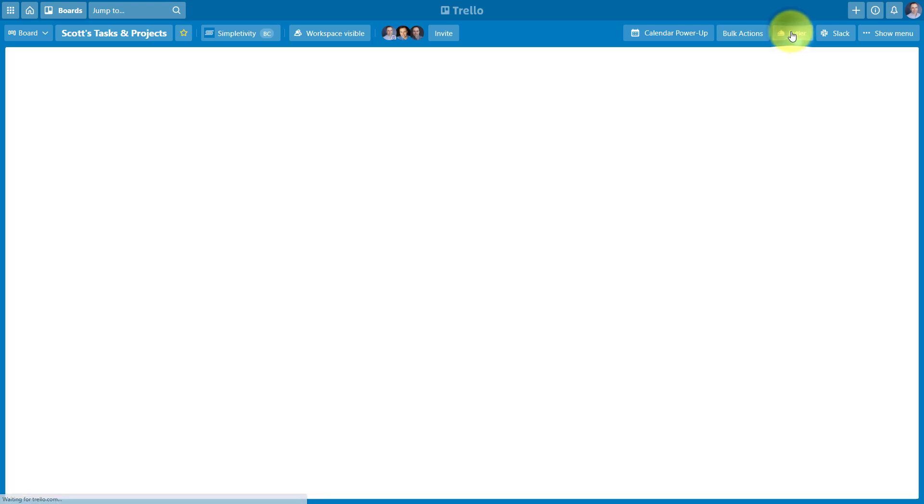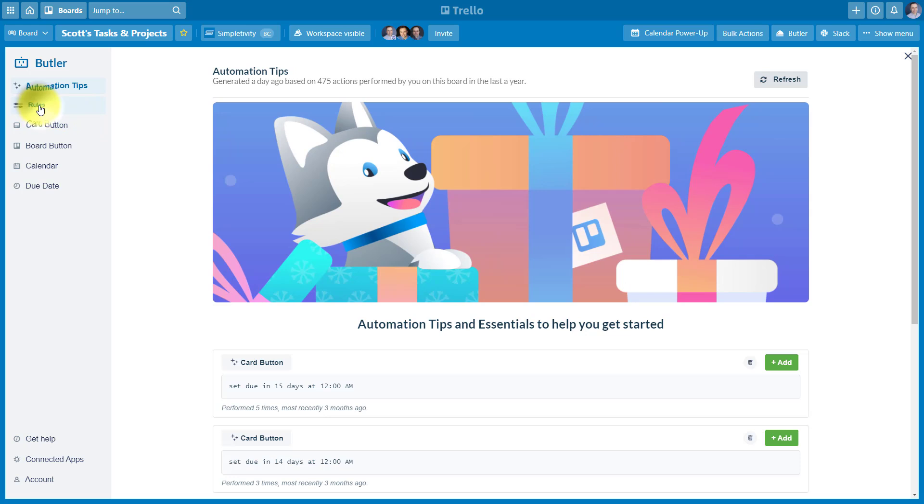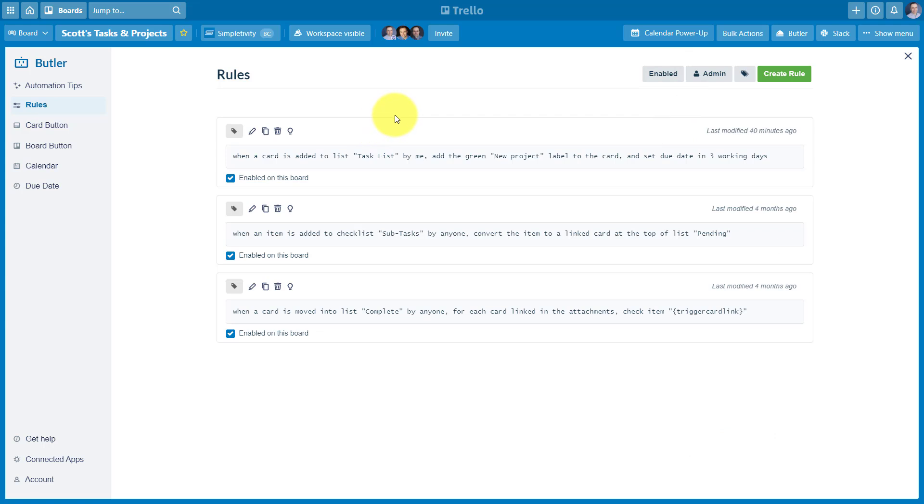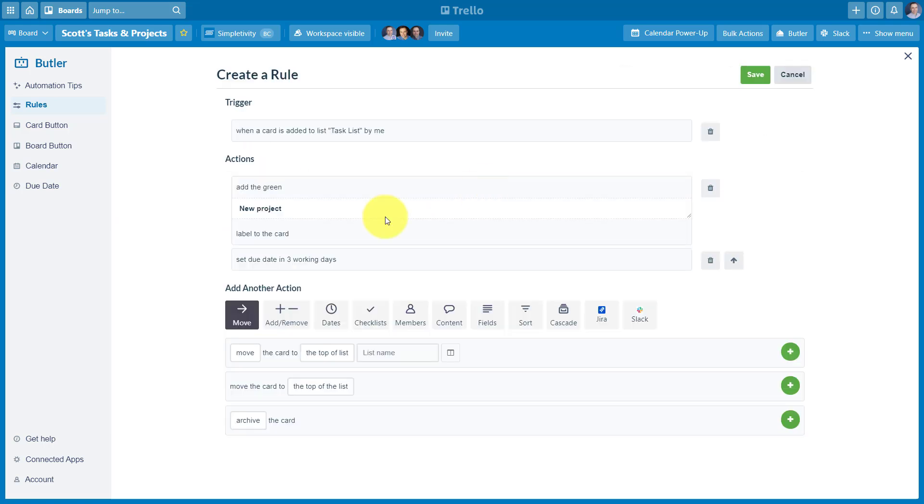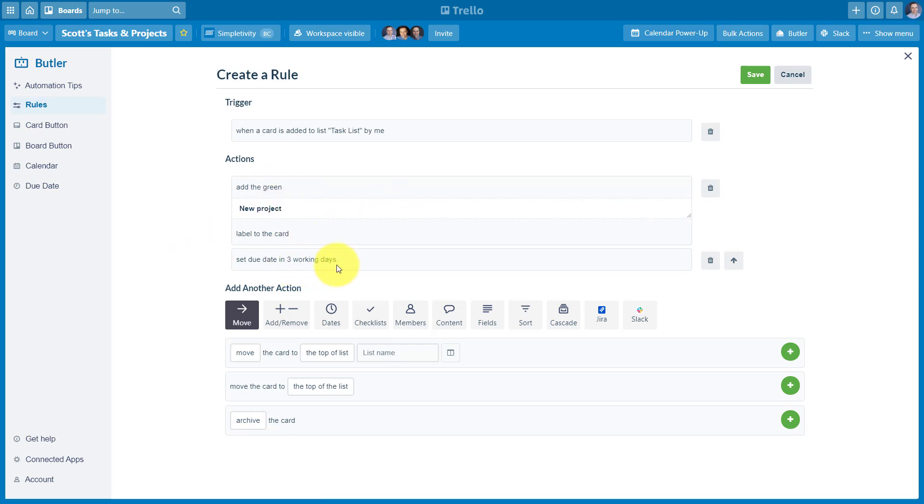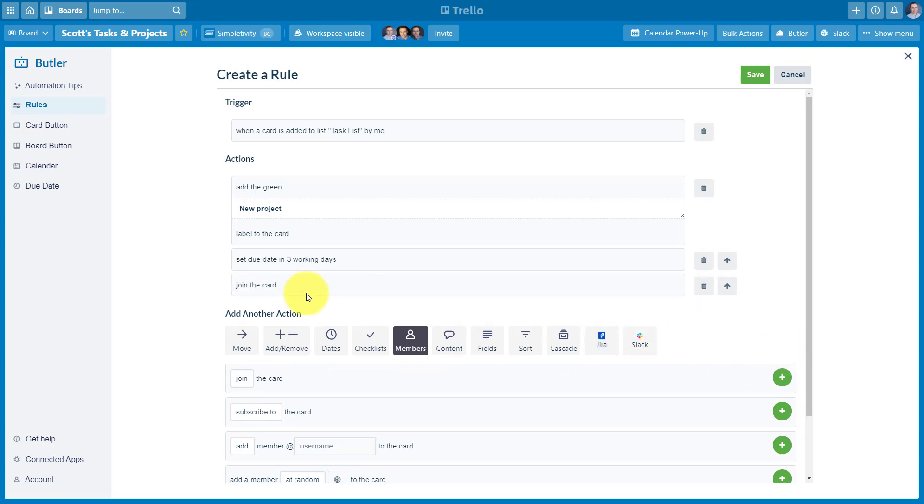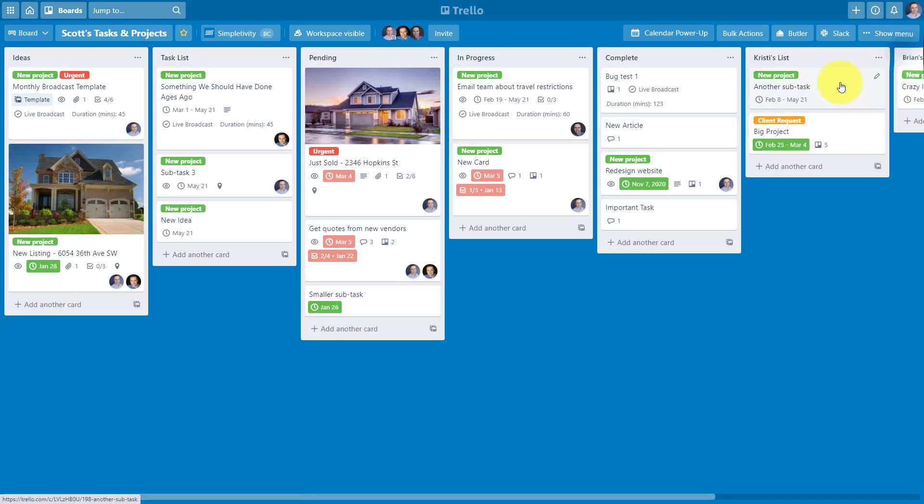If we come up here to Butler, I'm going to go over and select my rules in this case, and maybe I just want to filter it by the rules that are enabled on this board. So here's this first one that we just saw in action, but let's add something to it. I'm going to select the edit icon, which is going to open up my Butler interface here. And in this case, beyond adding the label and setting the due date to three working days in advance, I also want to add members. So I want to join the card. Whoever moves it, I want to join the card. I'm going to hit that green plus button. You can see it added to the bottom of the actions here, and I'm going to hit save.